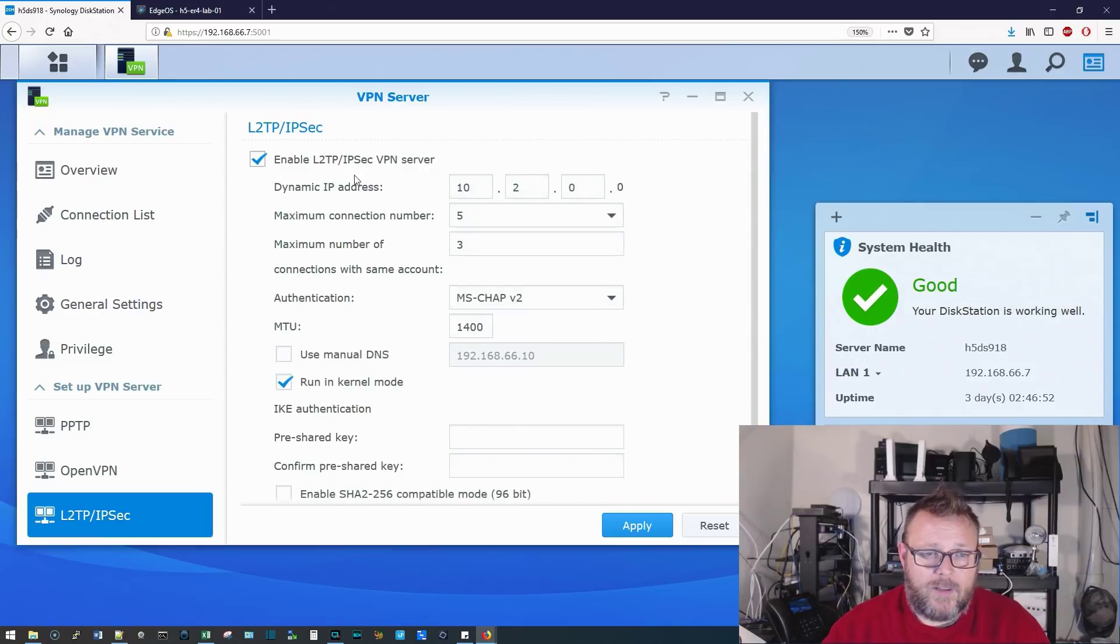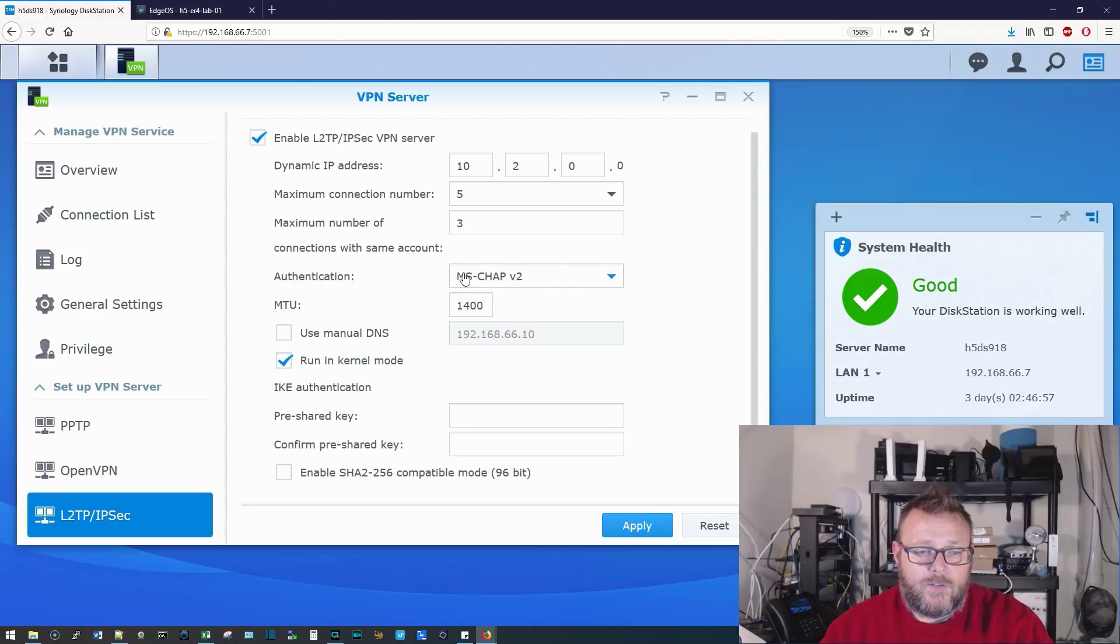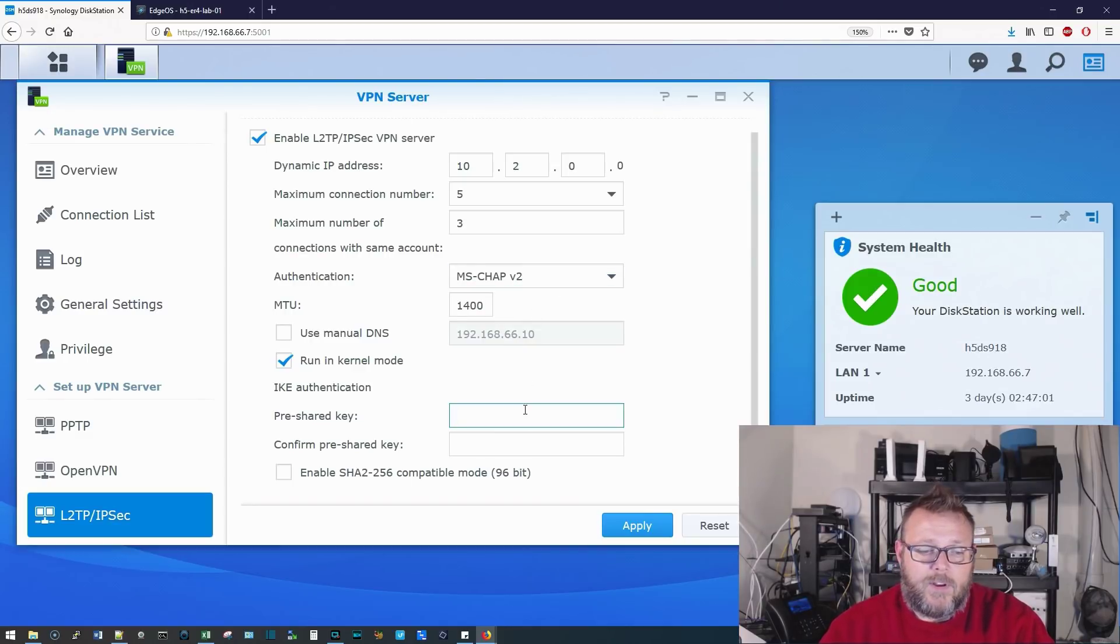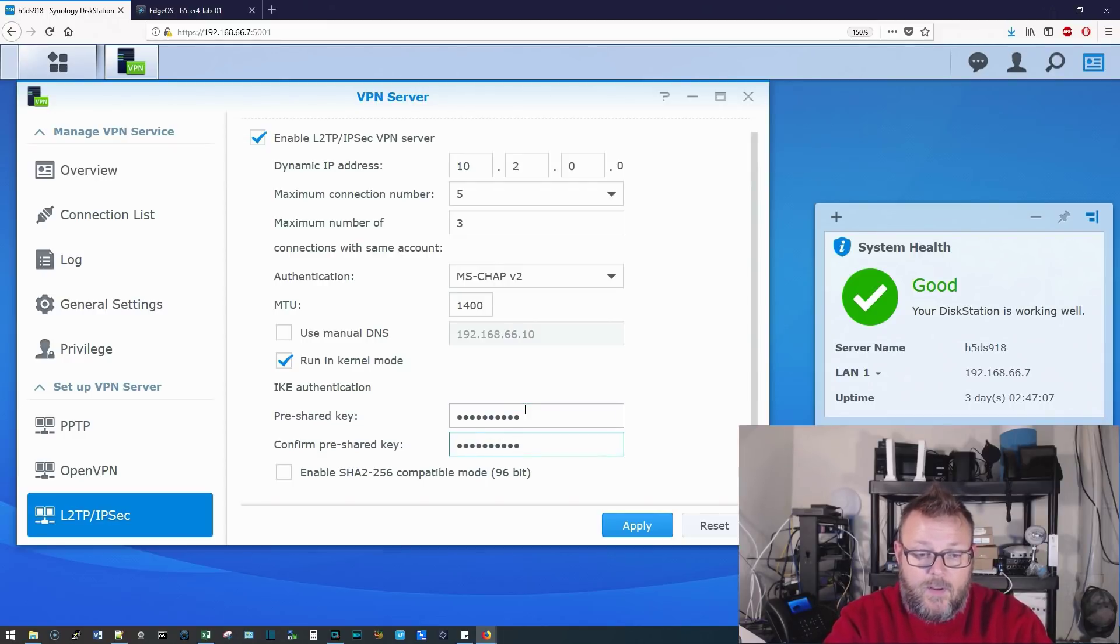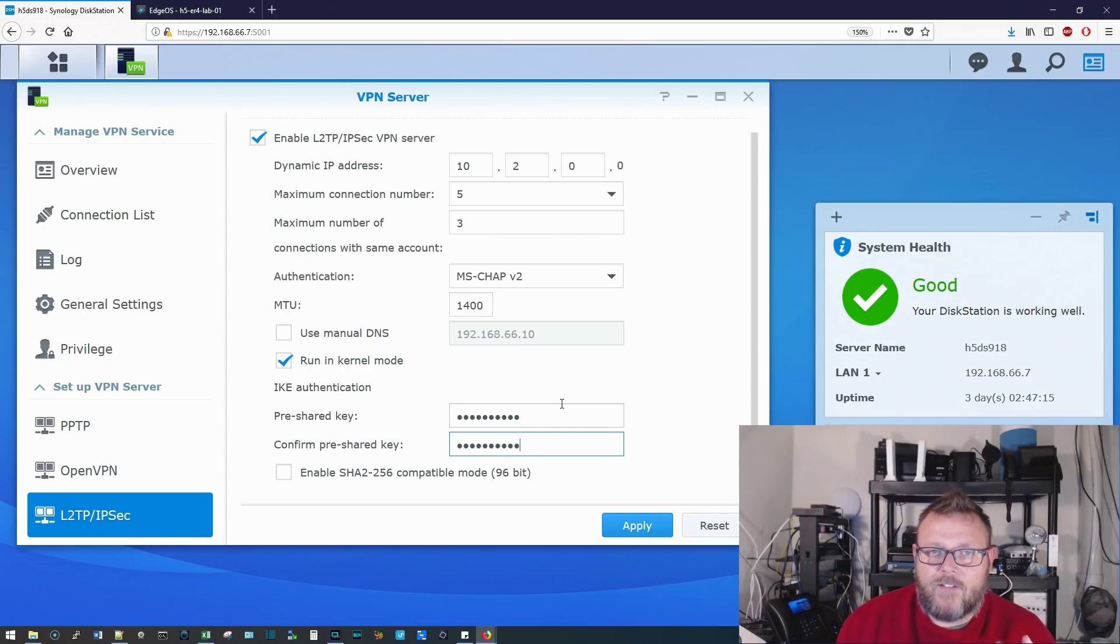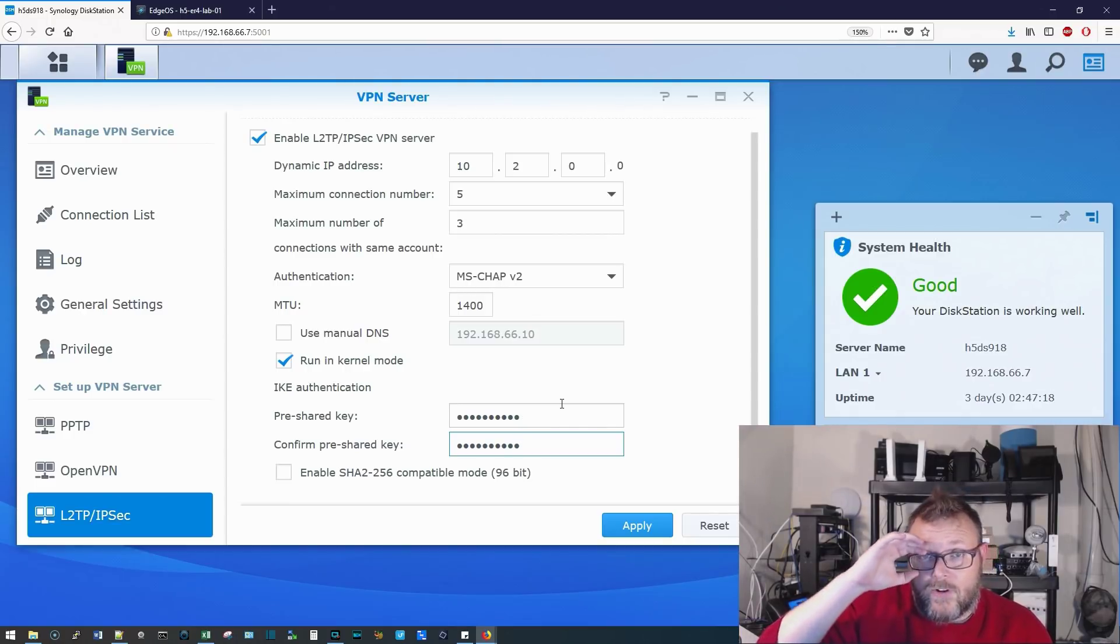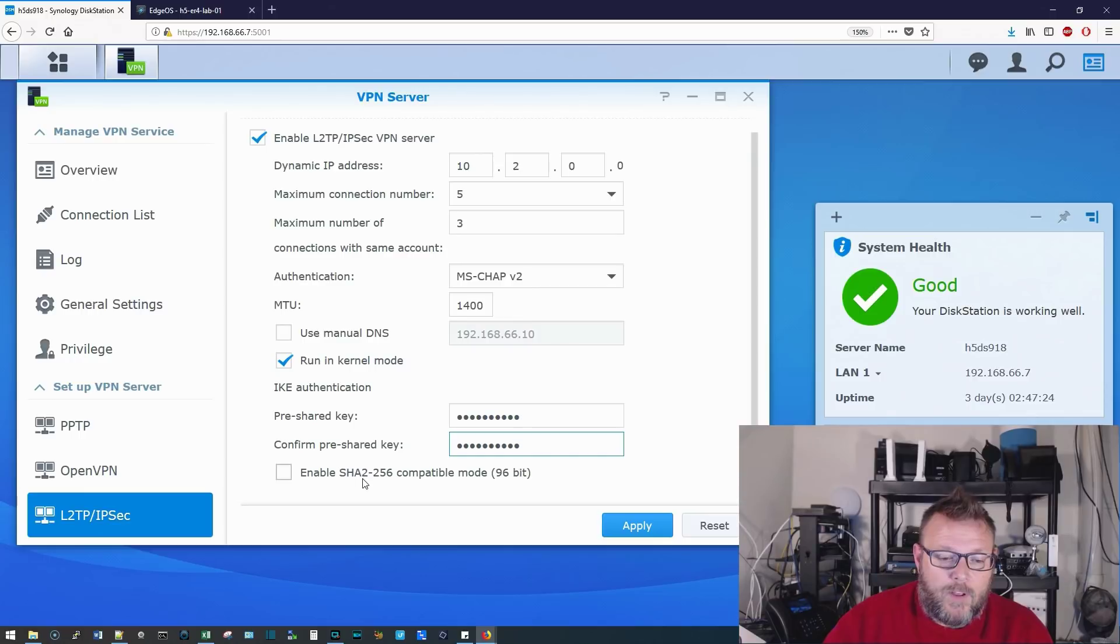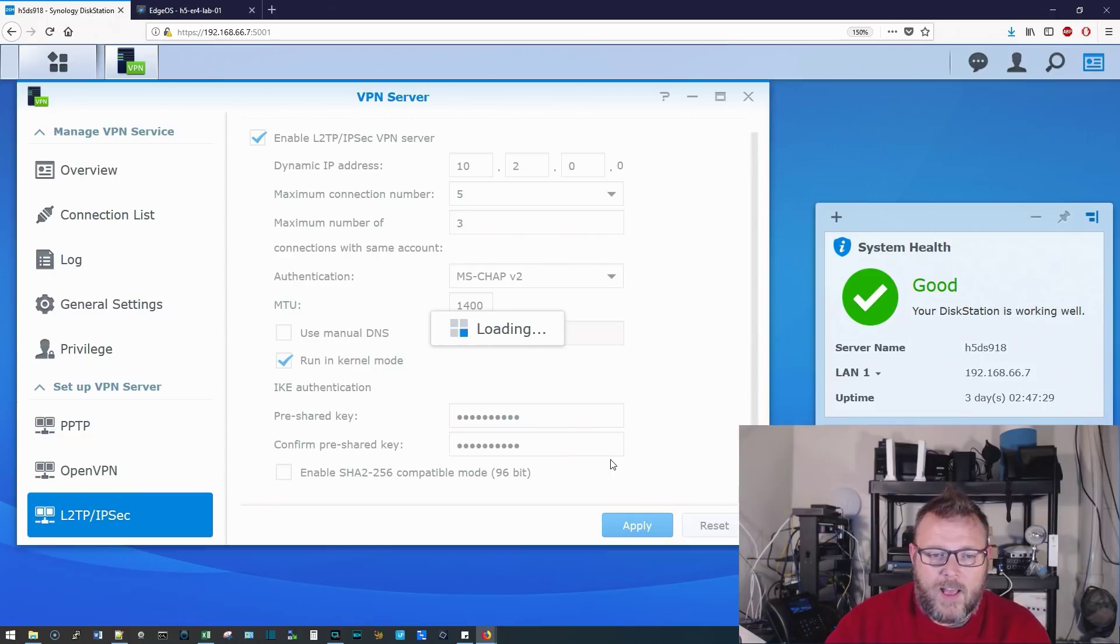L2TP IPsec, same thing. It creates that internal network. Here, you're going to, I would leave the CHAP version 2. But here, this is where you're going to set a pre-shared key. Now, with VPNs on the pre-shared key, the pre-shared key is something that all of your users share. That's the only thing that your users have in common is that pre-shared key. And then their username and password should be unique to them. And then you can enable SHA-2 256 compatible mode. We're going to go ahead and click apply.